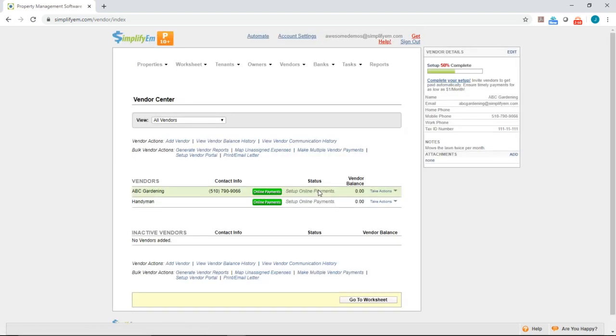Now we're back on the Vendor Center. We can see the vendor was added right here, ABC Gardening.